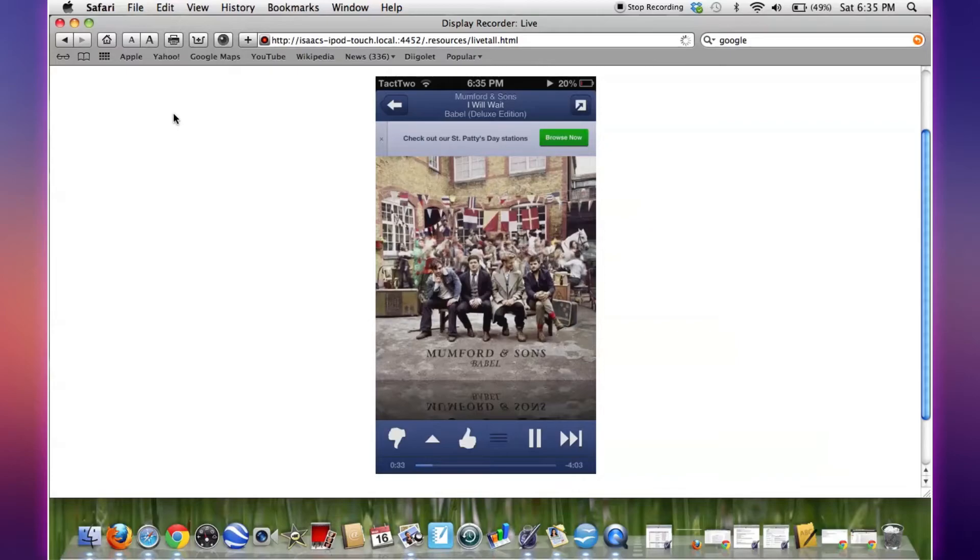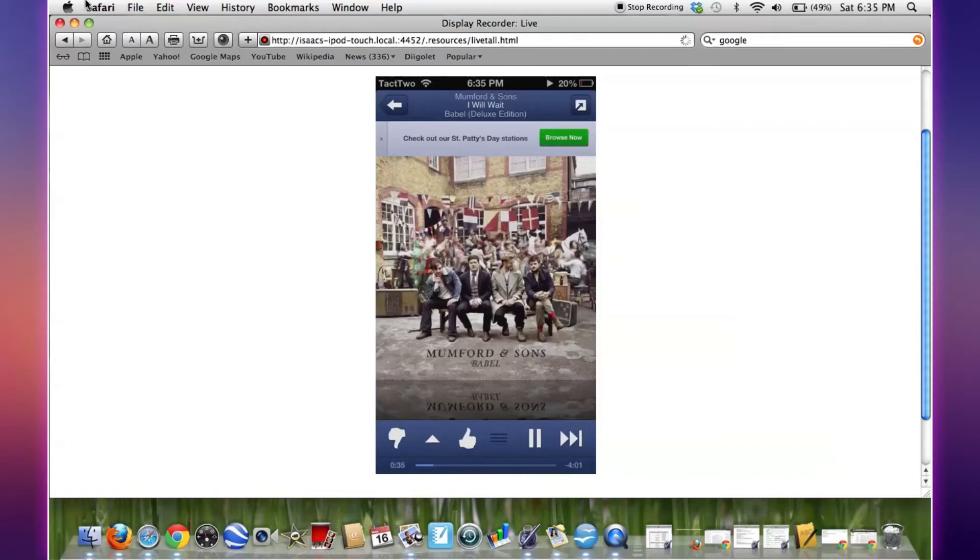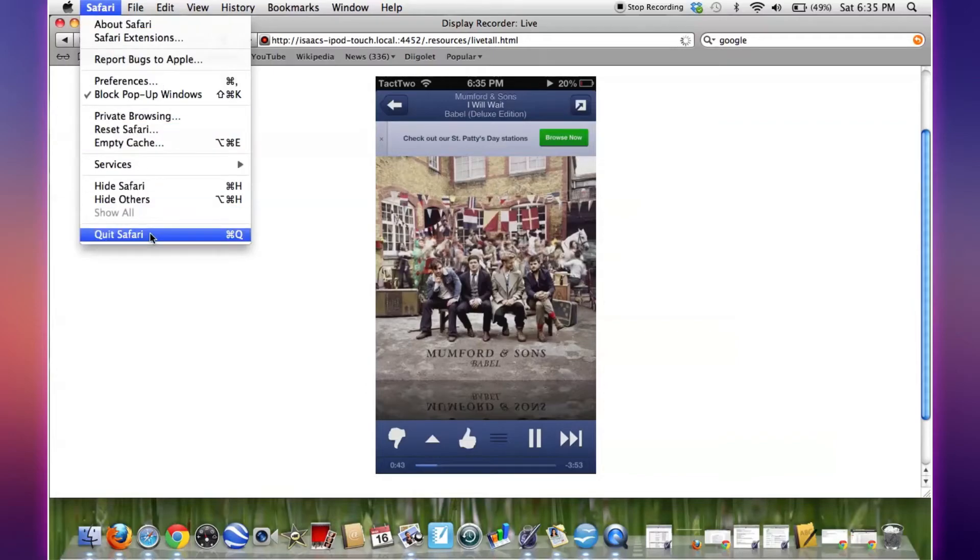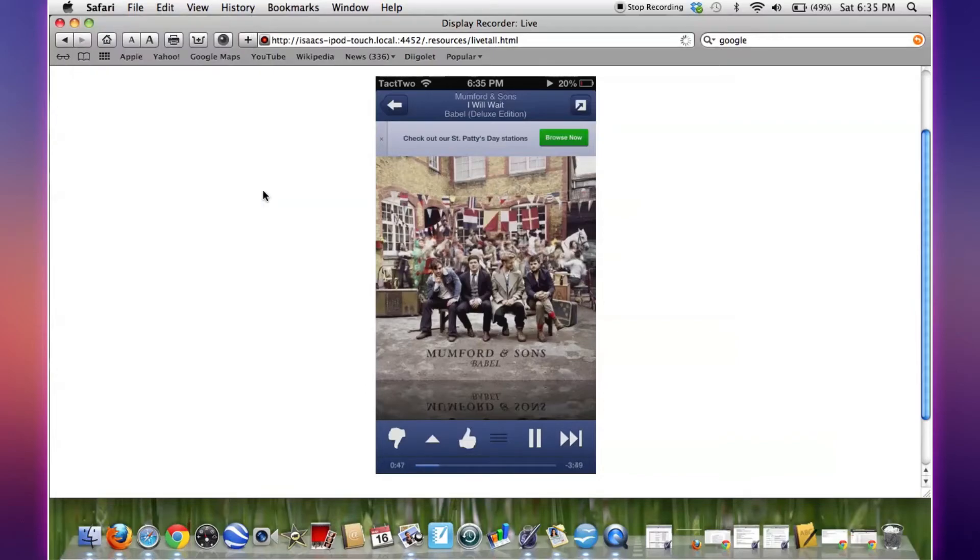If you open up Bonjour and it's not there, your iPod isn't showing up, what you need to do is go to the Safari tab and quit Safari.